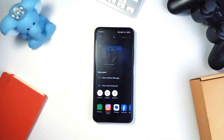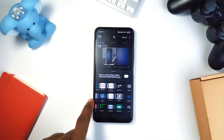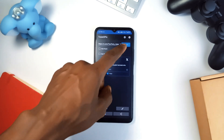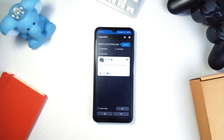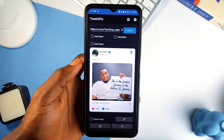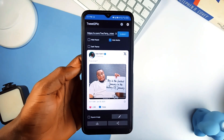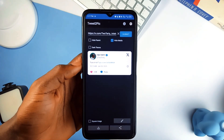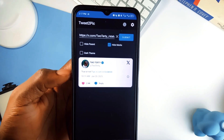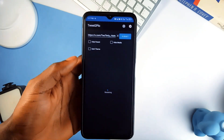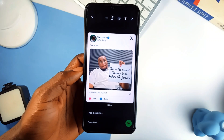The process is simple — you either paste the tweet link into the app or use the share tool feature from Twitter itself. You can choose between light and dark themes to match your aesthetic. A cool feature is the ability to hide media if the tweet has images or videos, and if it's a reply, you can hide the parent tweet to capture only the response. Instagram fans will love the square image option for perfect sharing.